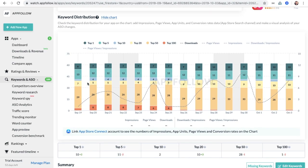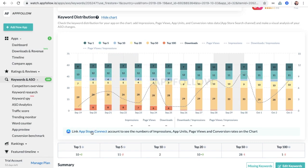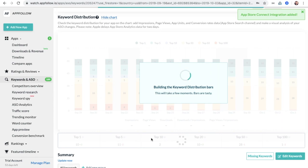Keywords distribution will show you how effective your keywords are and how many downloads you have. Please set up integration with the store to see downloads on this graph.